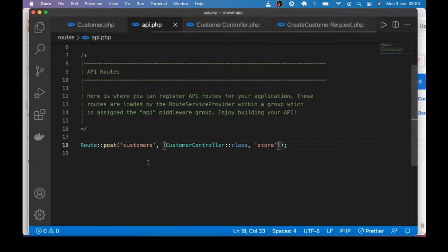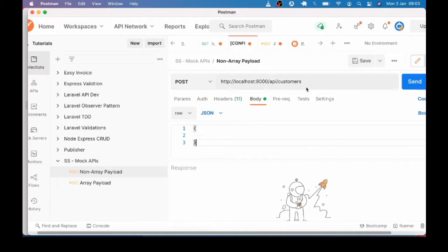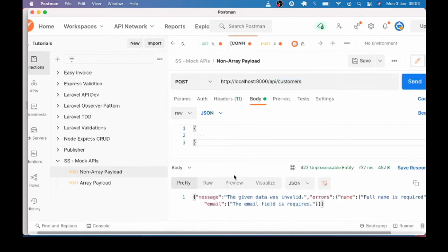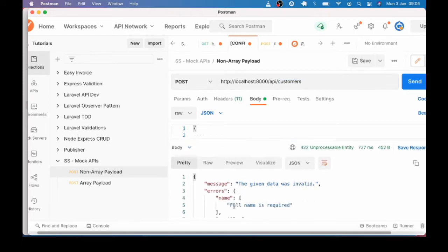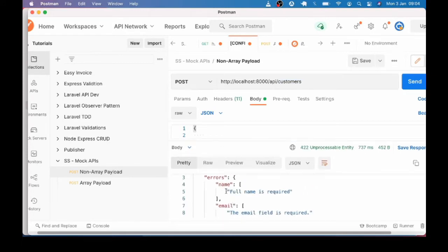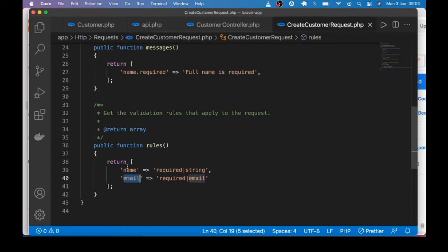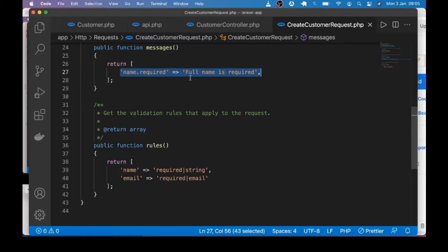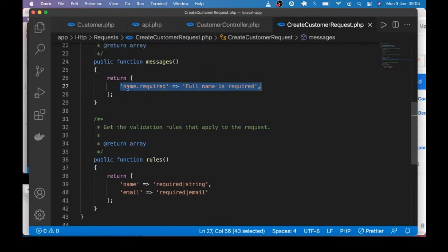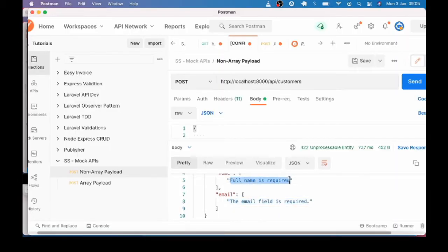Let me head over to Postman and call the customers endpoint. This is the endpoint and that is a POST request. If I go ahead and send the request, you can see that our validation for JSON object applies — it says that full name is required and email is required, according to our validation rules. The 'full name' label is coming from where I customized the error message for the name field.